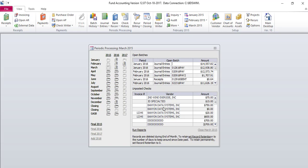Now we will discuss the end-of-year procedure. Banyan Fund Accounting has three active years. In order to add a new year, you must final the oldest year. Once you final a year, you no longer have access to run reports for that year without restoring your data.